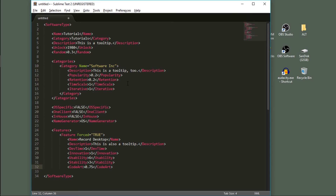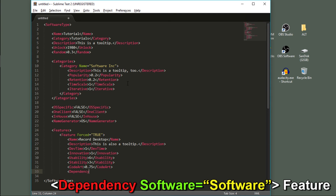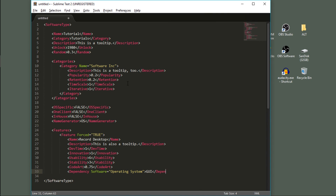We're going to add a dependency now, which means our dependent software must have this feature. Since there's no way you could view this without some sort of interface, the dependency for record desktop will be an operating system software with a GUI. So that feature is done — we'll close that feature tag and move on.